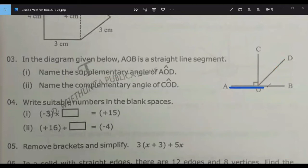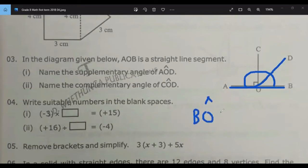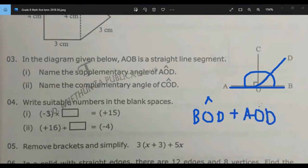Both these angles together equal 180 degrees, since AOB is a straight line. All the angles above equal 180 degrees. BOD plus AOD equals 180 degrees.